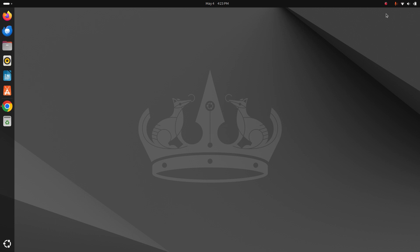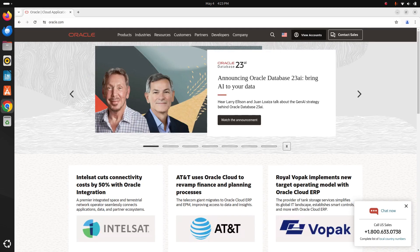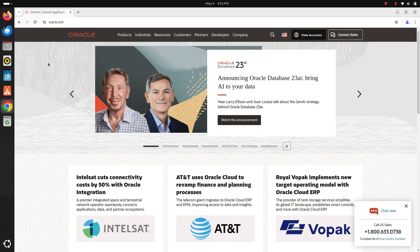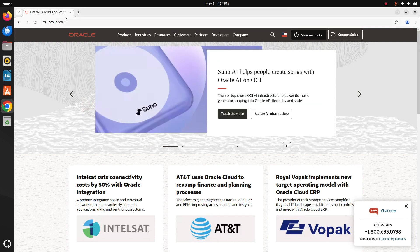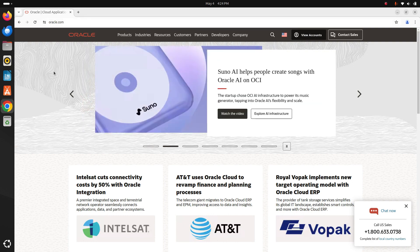At first, open your favorite web browser and browse this URL oracle.com and then click on products.